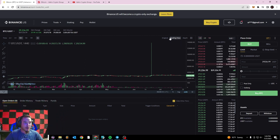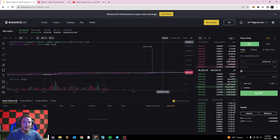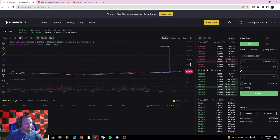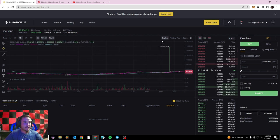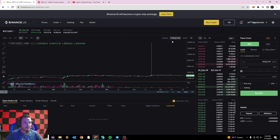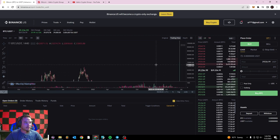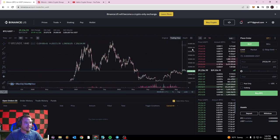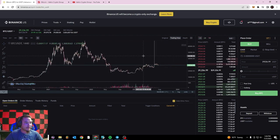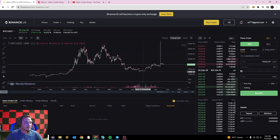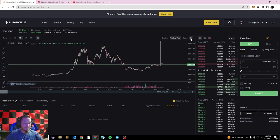One thing you're going to want to make sure to do is click on the TradingView version of the chart. If you go to the Original chart, it's a lot harder to navigate and you don't have nearly as much customization. Make sure to switch it over to TradingView — that's going to open up a lot more tools and make it a lot more efficient for technical analysis charting.